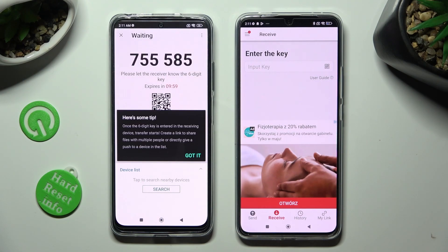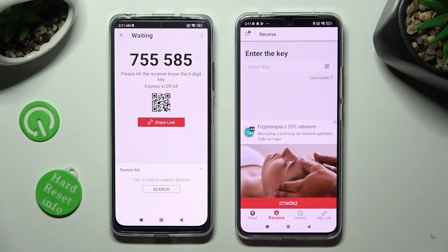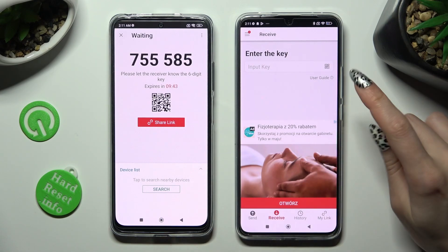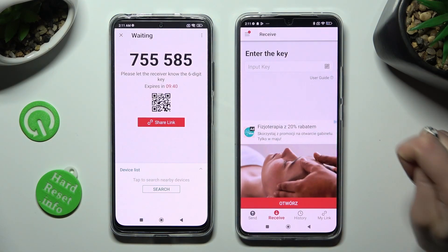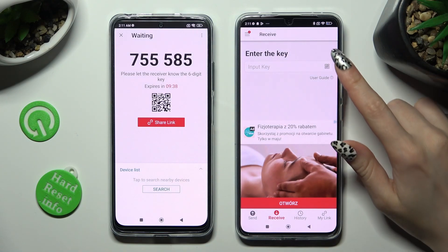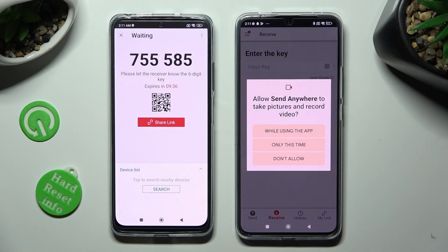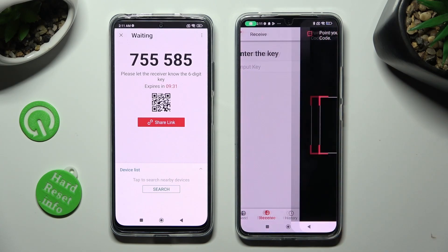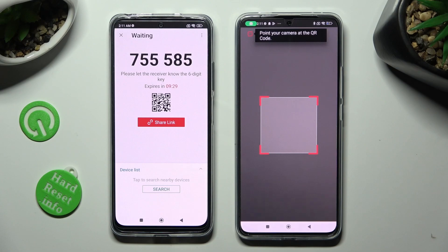Select Got It in the Here's Some Tips pop-up. Then decide which connection method is better for you. If you want to connect using the QR code, click on the scanning icon above User Guide on the Poco, then allow camera access in the pop-up and point your device's camera at the code.